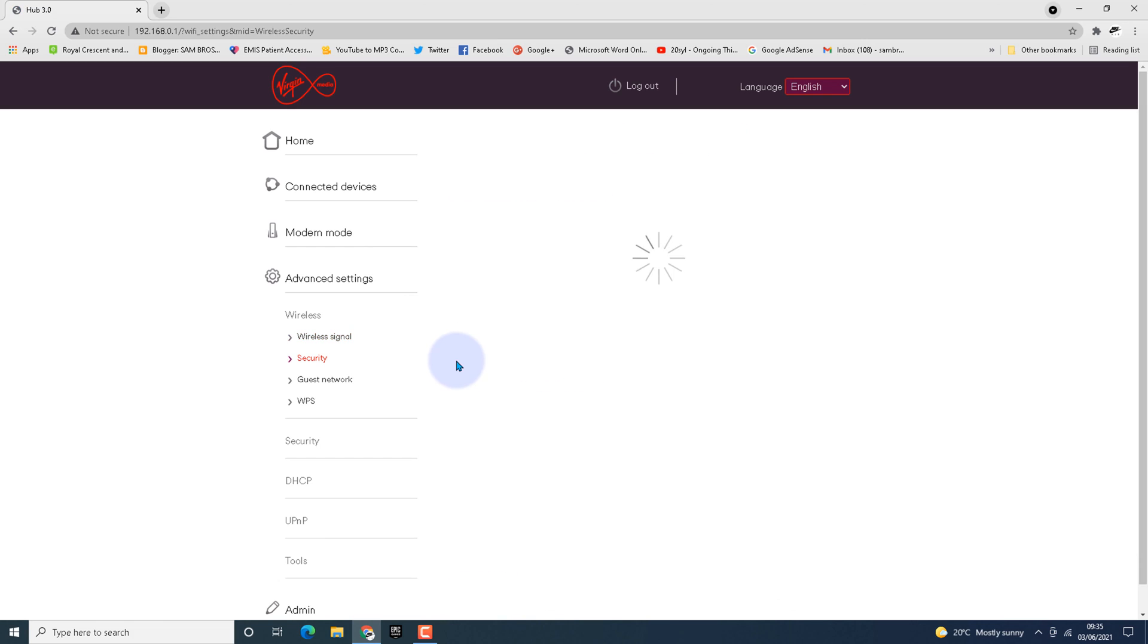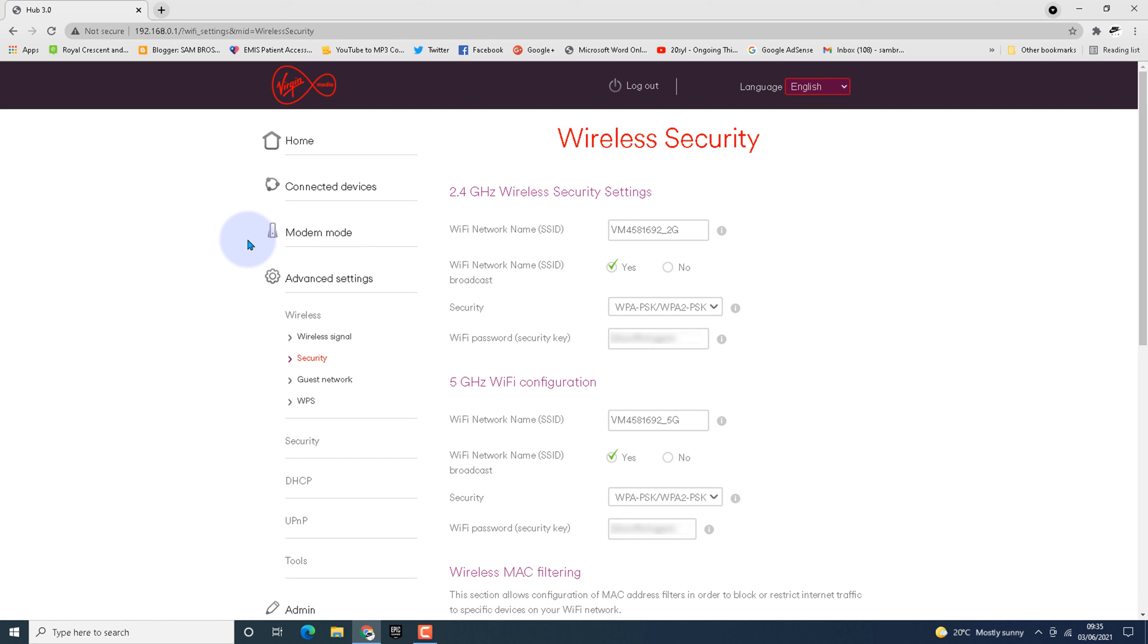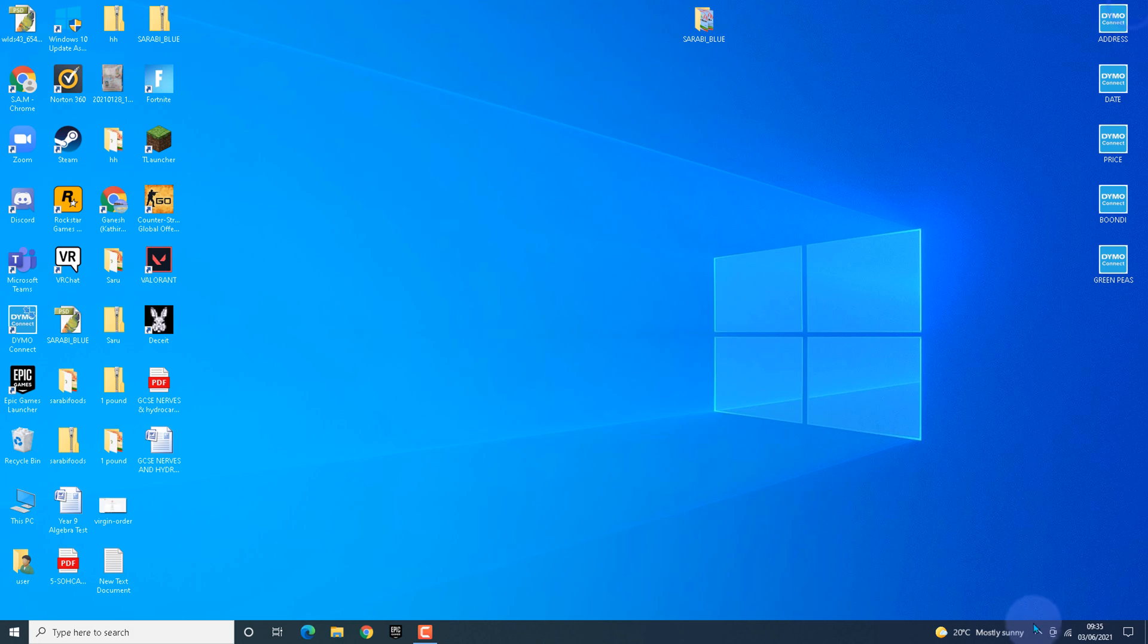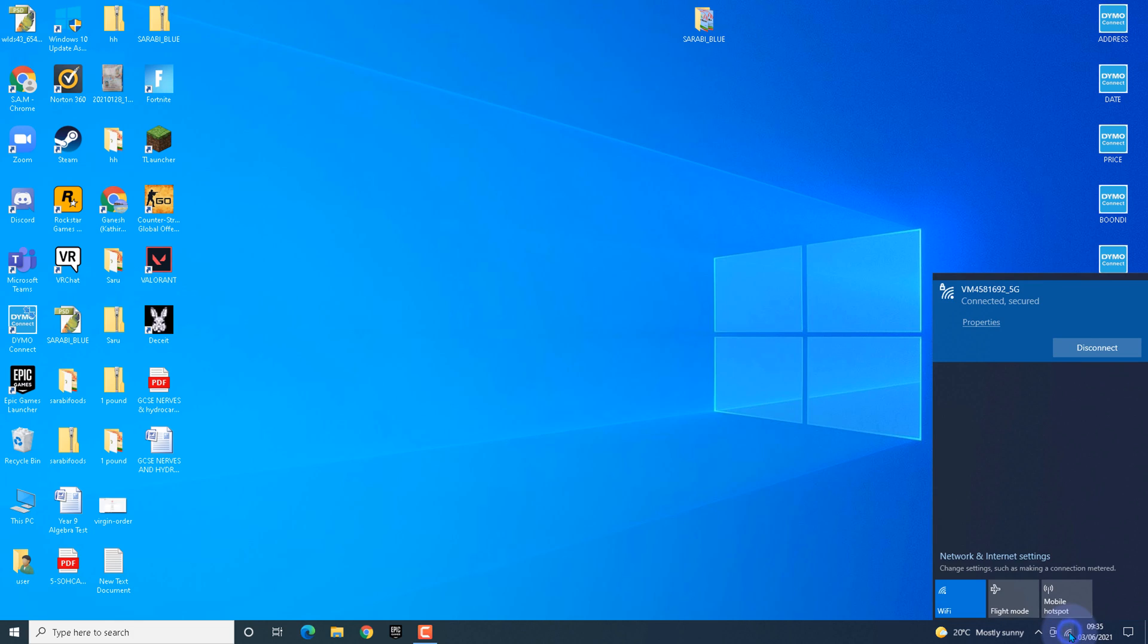The SSID we changed earlier is also showing successfully. Now we have successfully split our Wi-Fi. Thanks for watching, I'll see you in the next video.